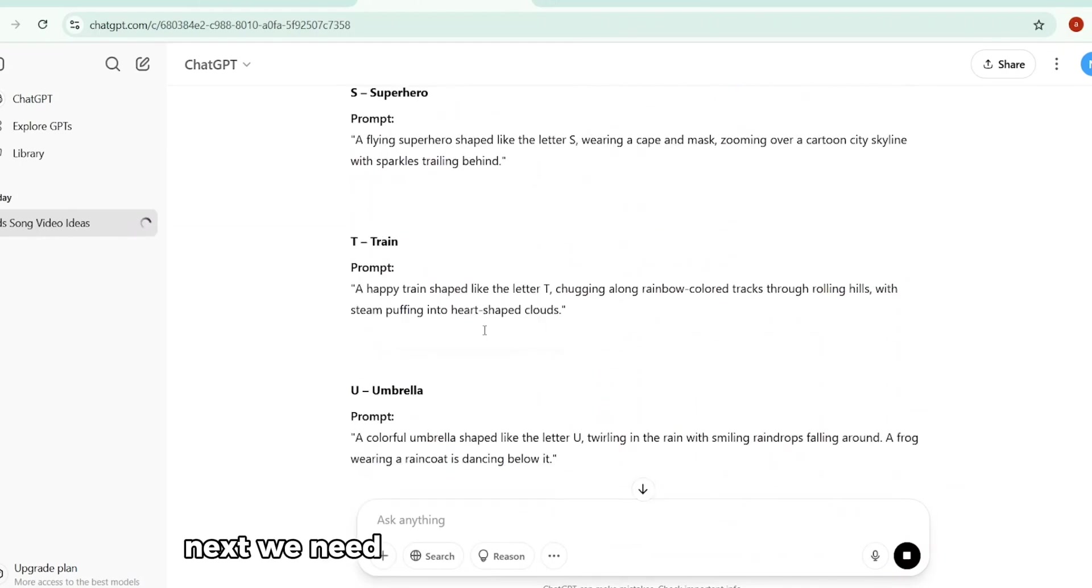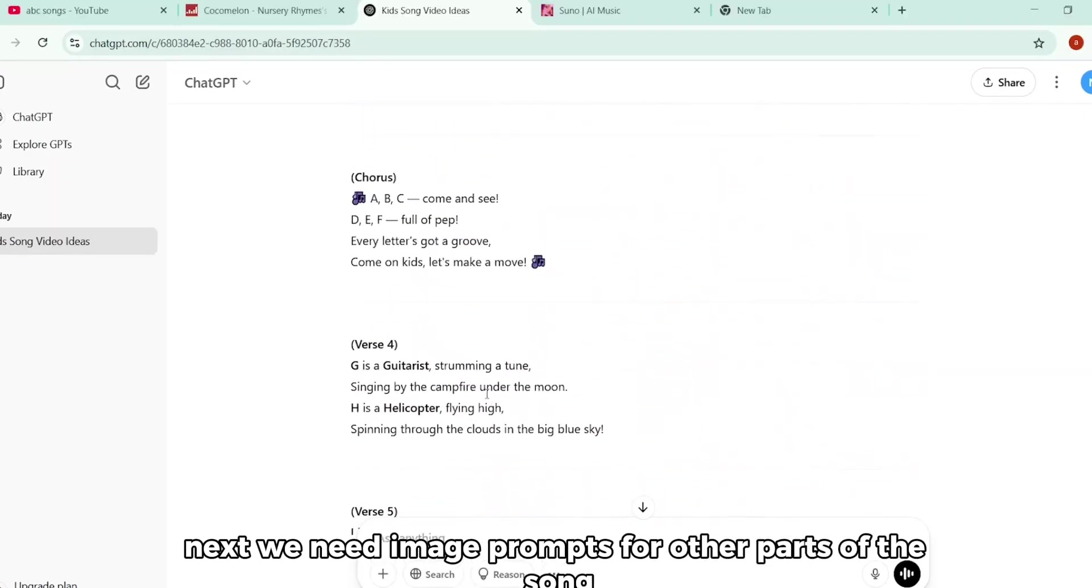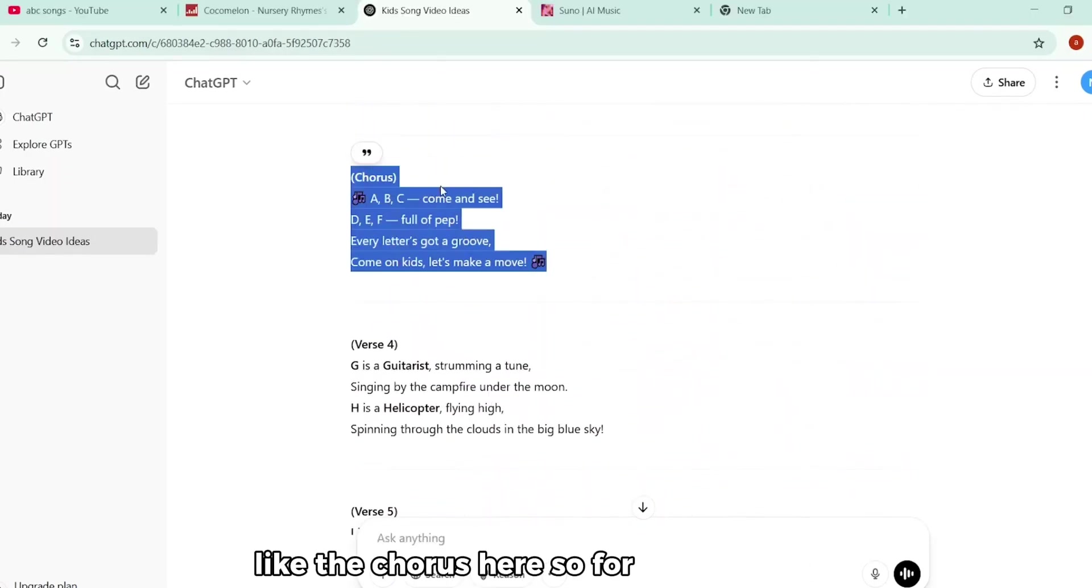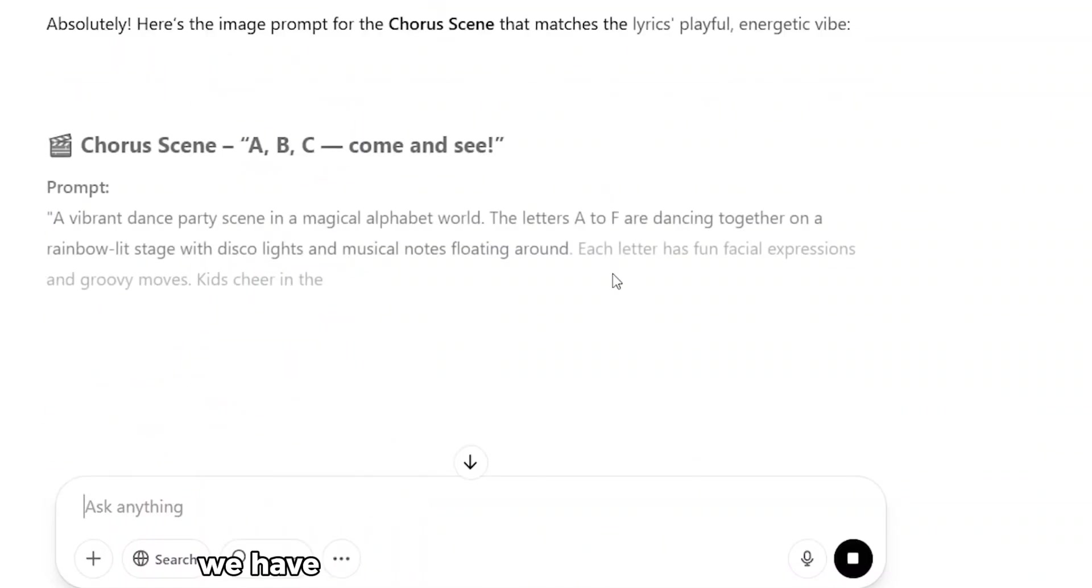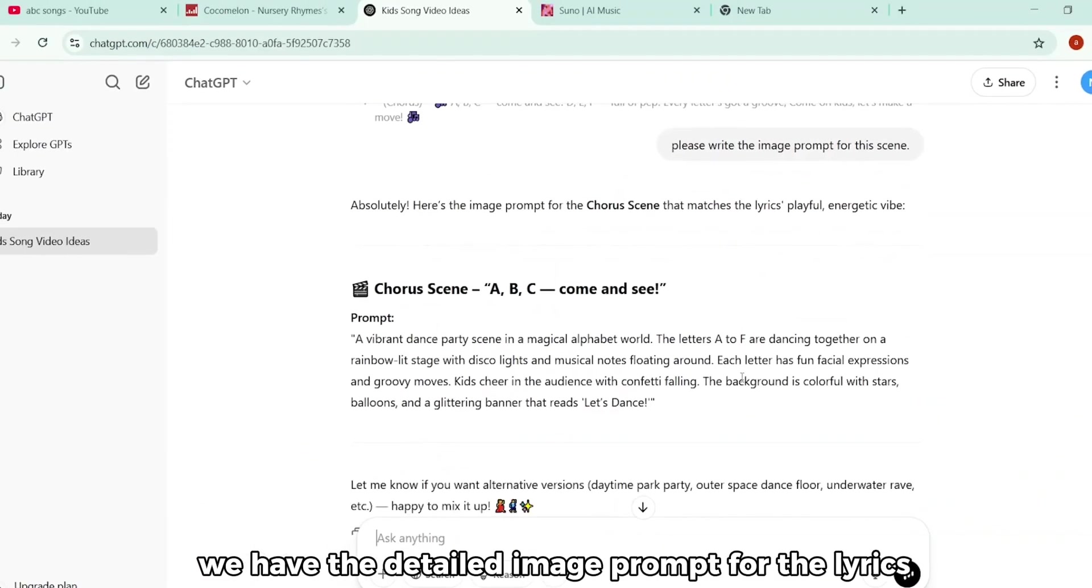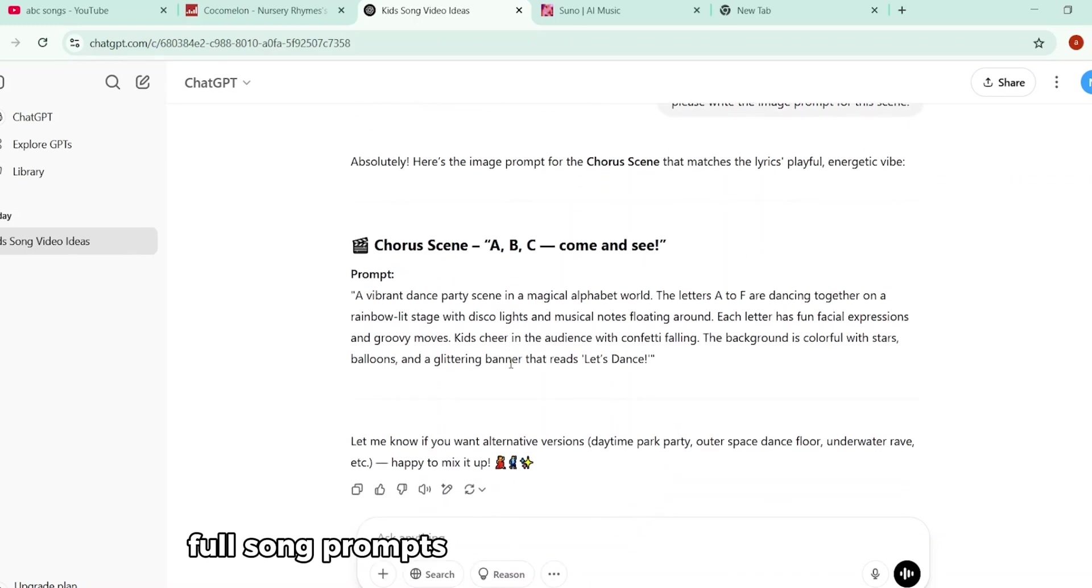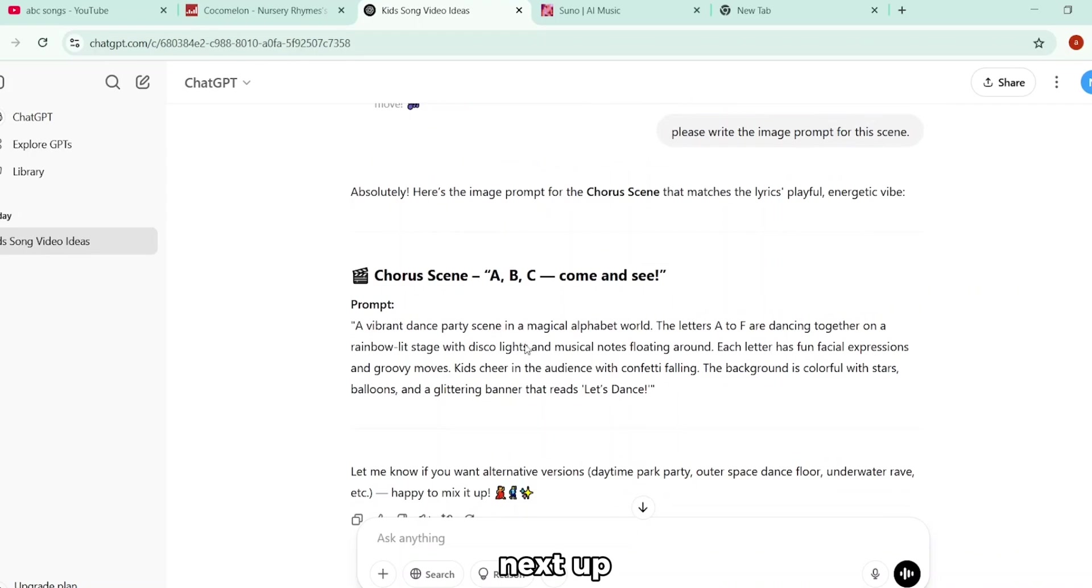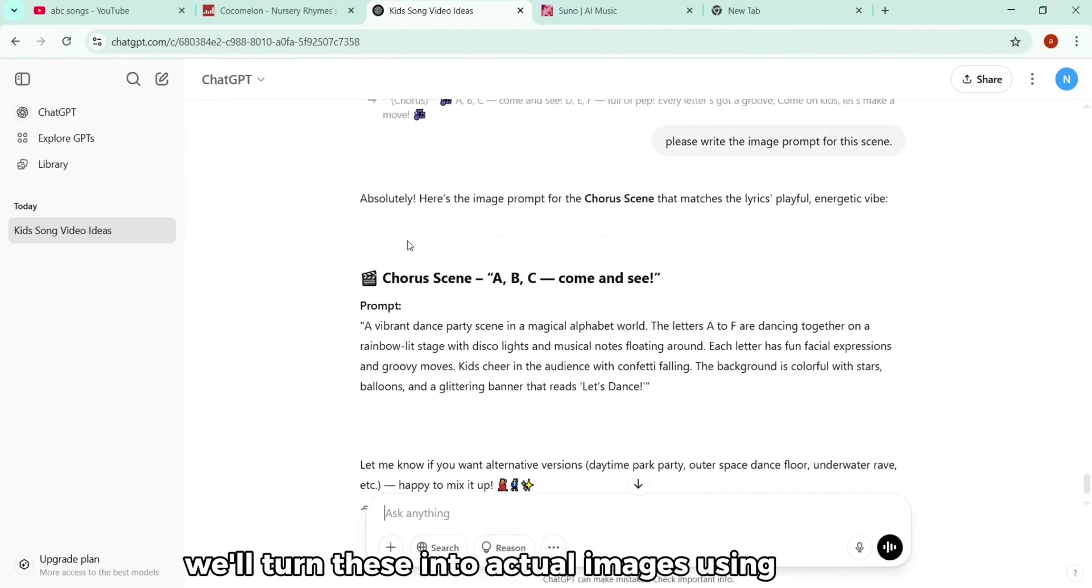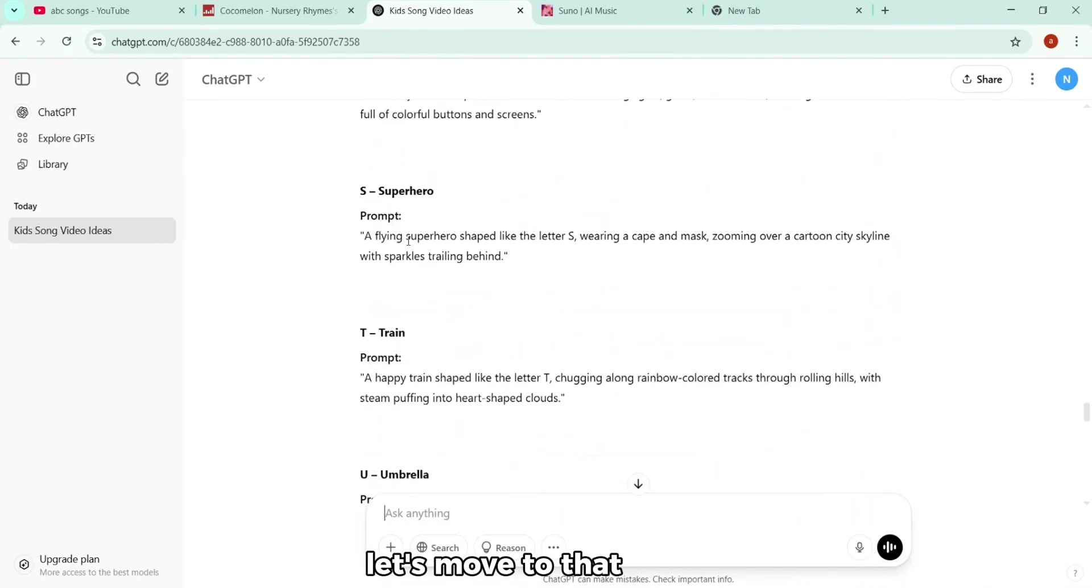But we're not done yet. Next, we need image prompts for other parts of the song, like the chorus here. So for that, I just type, please write image prompts for this part of the lyrics. And here we have the detailed image prompt for the lyrics. That's it. Now we've got everything ready. Full song prompts for each letter, and extra scenes too. Next up, we'll turn these into actual images using an AI tool. Let's move to that.